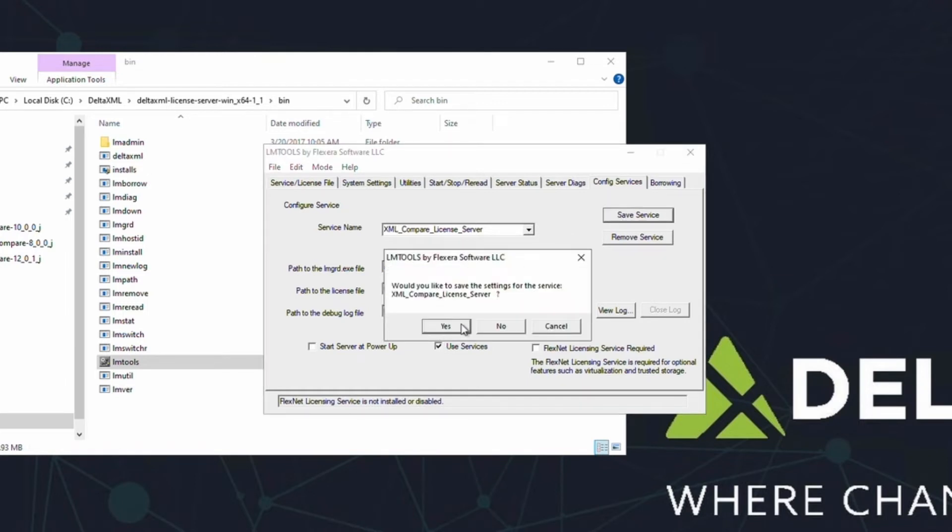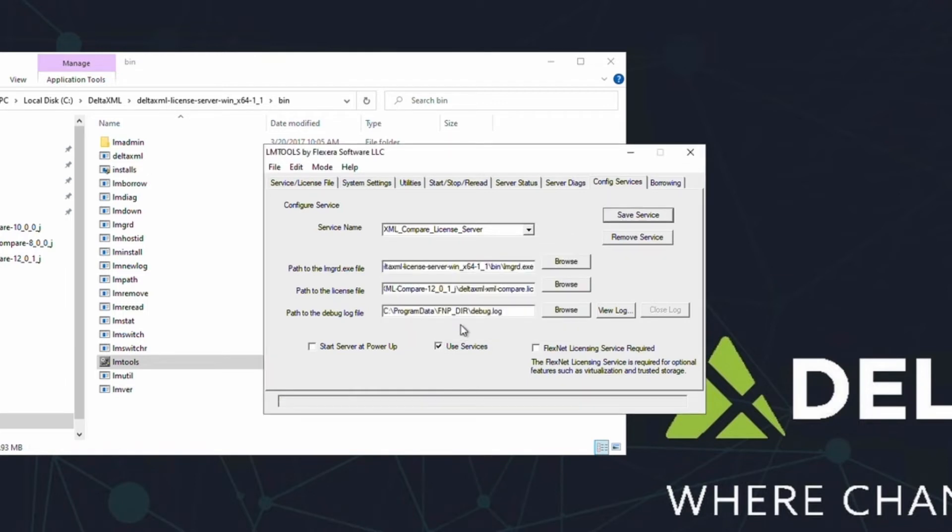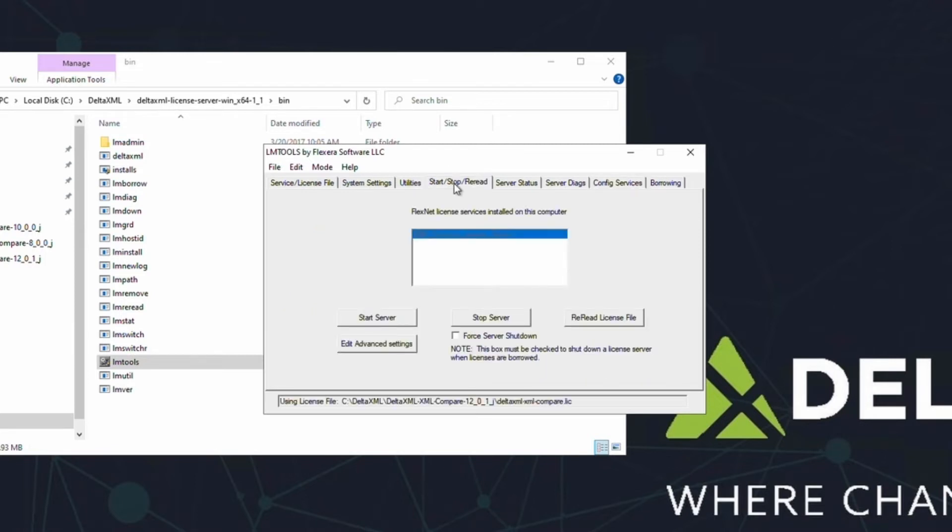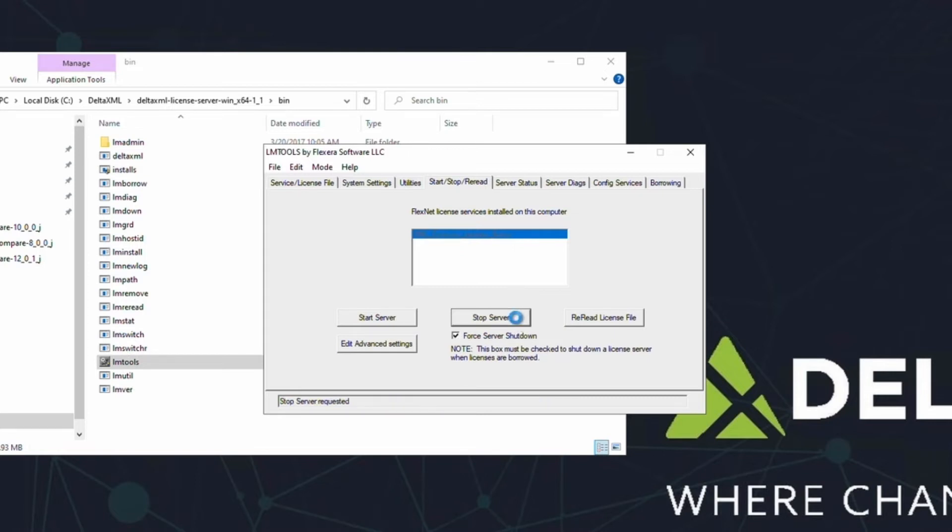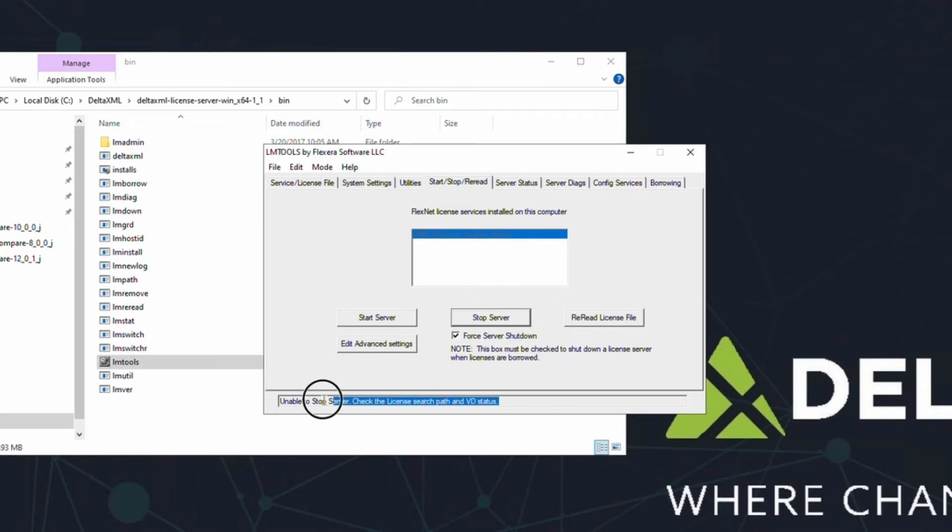Now that the license server has been configured, we can start it. First, click on the Start, Stop, Reread tab, which is around the middle of the top bar of tabs. If you already have a Flexera service running, you can tick the Force Server Shutdown box and click Stop Server to end the service. This will give us a fresh starting point to start the new service. In this case, you can see it says Unable to Stop Server. This is because there wasn't one running, which is a good sign.